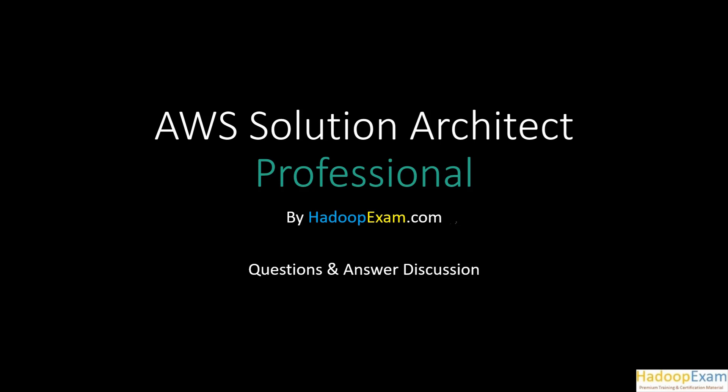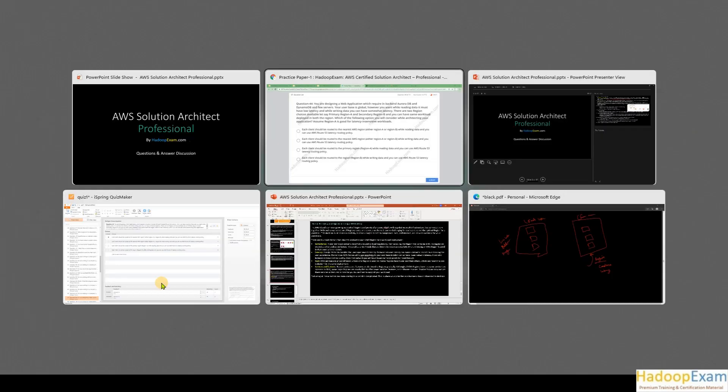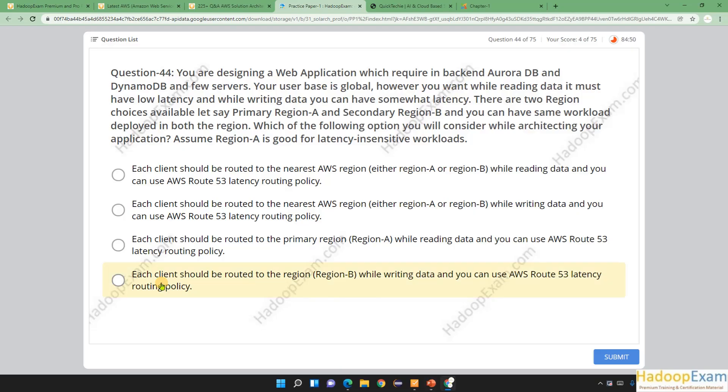Hello and welcome to Hadoop exam learning resources. In this session I am going to cover question number 44 from the AWS Solution Architect Professional level exam. These questions are provided by HadoopExam.com. So now let's jump to question number 44.